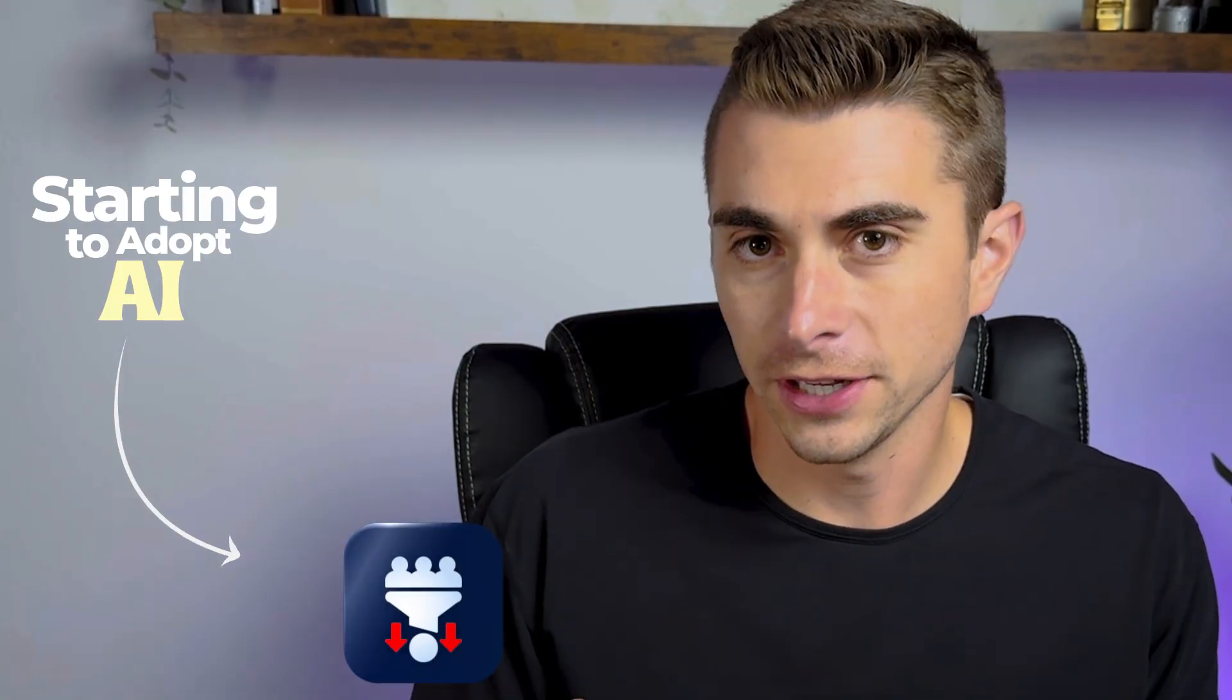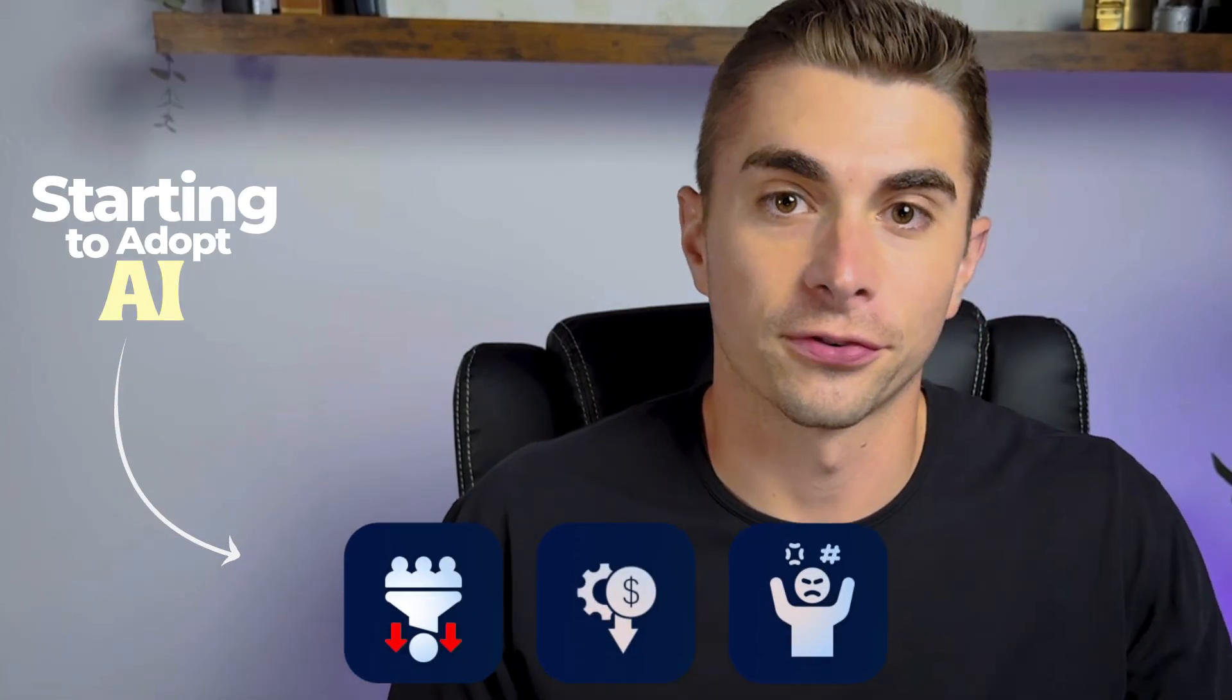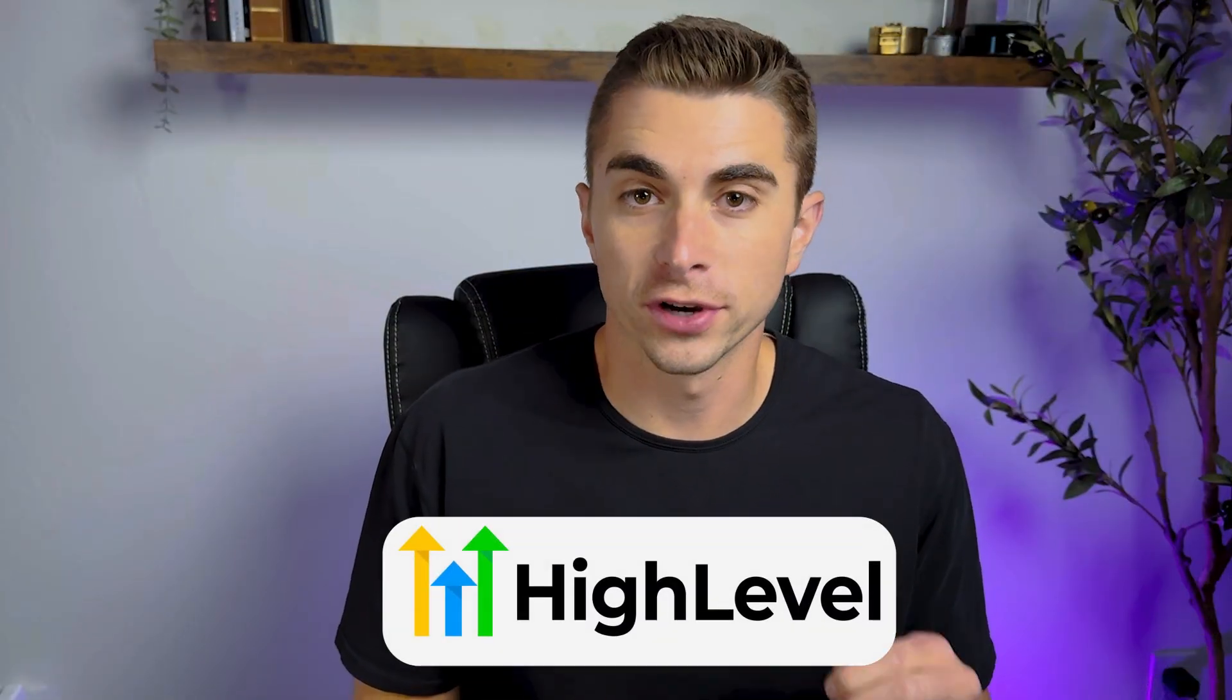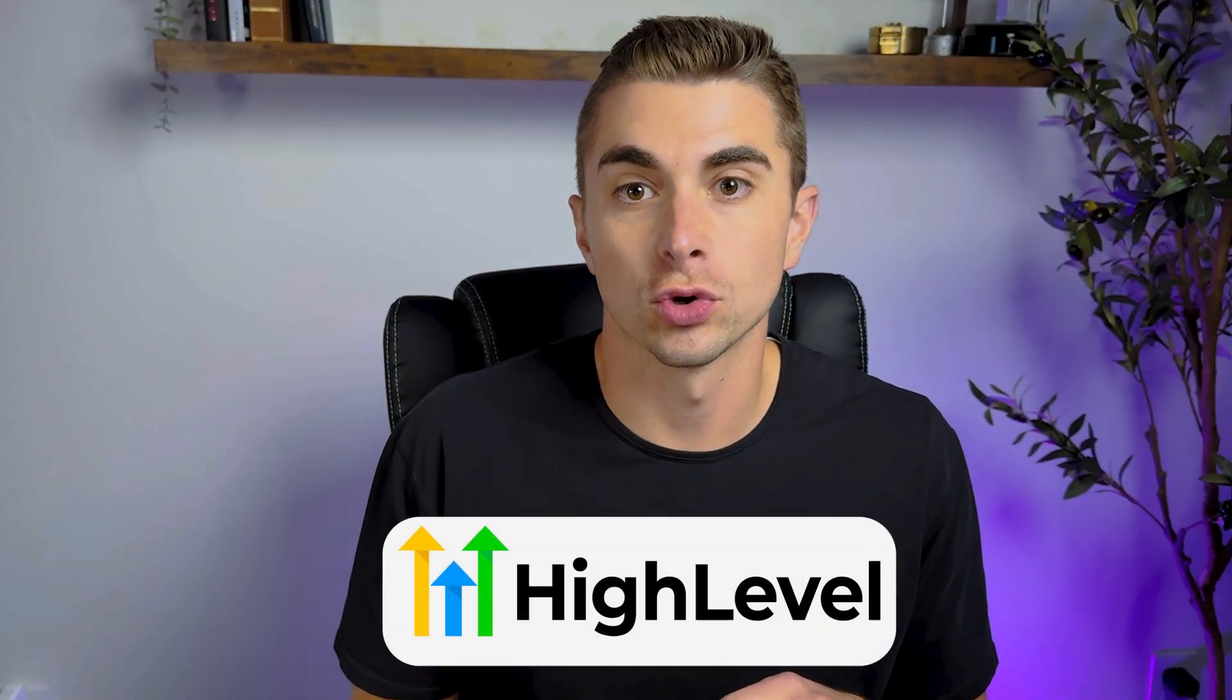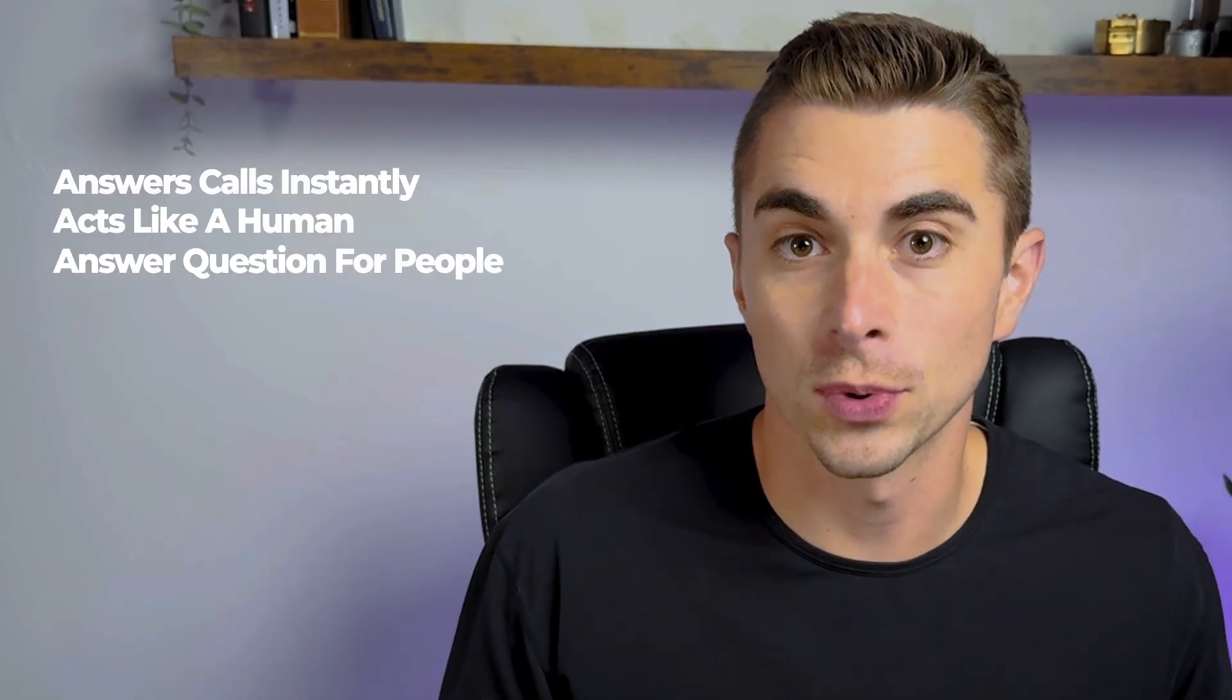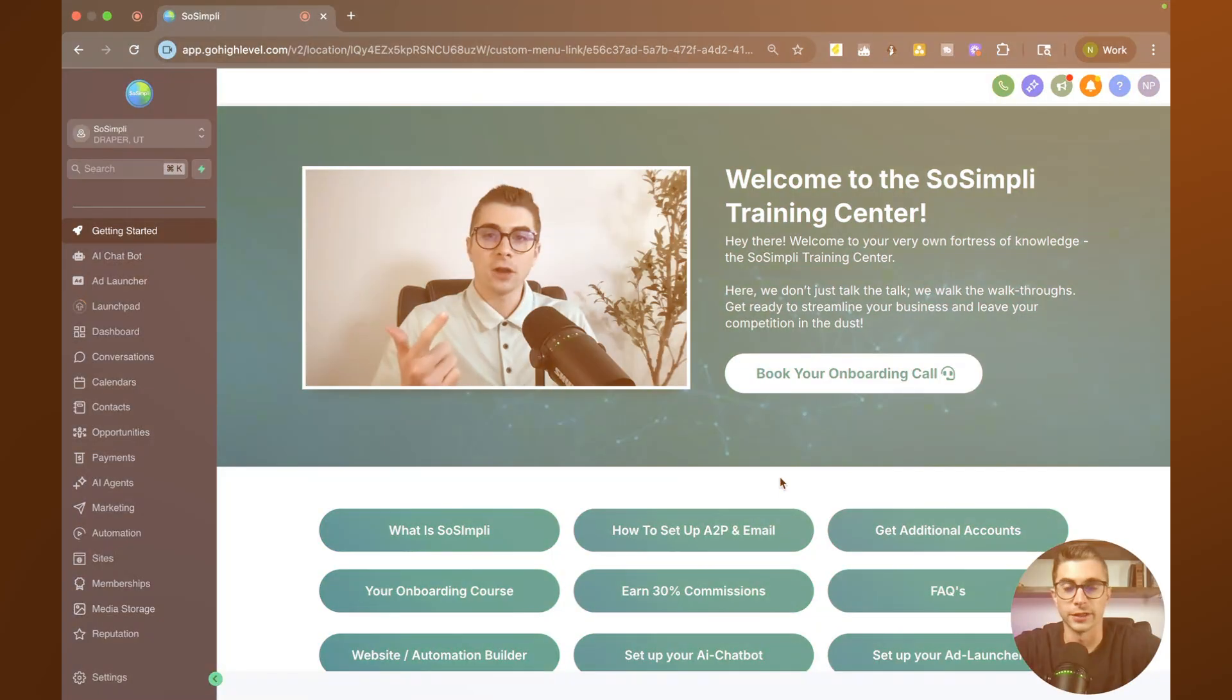And the best part is you can start getting paid every single month to set these up for businesses. The reason why so many business owners are starting to adopt AI is because with all the missed calls that they get every week, they're missing out on leads, they're losing revenue, and there's a lot of frustrated customers. But now thanks to High Level and the voice AI agents that you can build inside of it, you can give these business owners a solution that answers calls instantly, acts like a human, answers questions for people, and even books appointments. So enough talk, let's actually jump into High Level so you can see how you can build this out for yourself and start selling this to business owners.